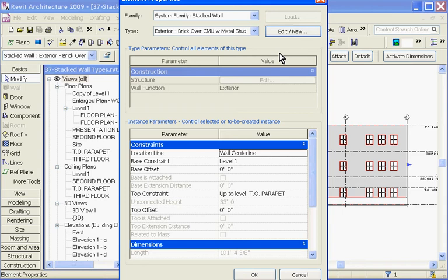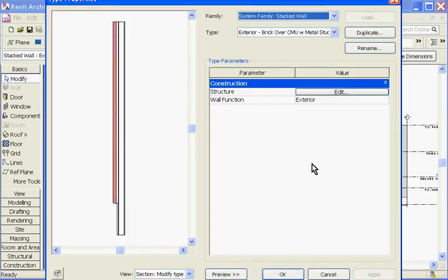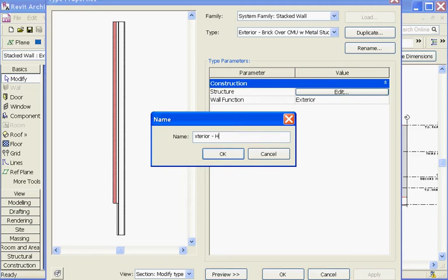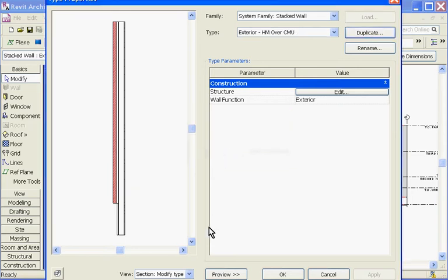With the element properties window open, I'm going to click Edit New and Duplicate. At this point, I want to give the new stacked wall type a name. In this case, I'll call it Holometal over CMU and click OK.